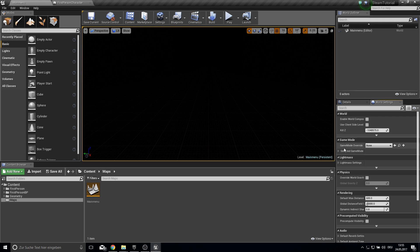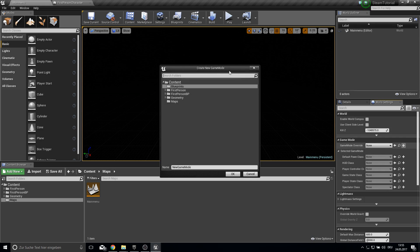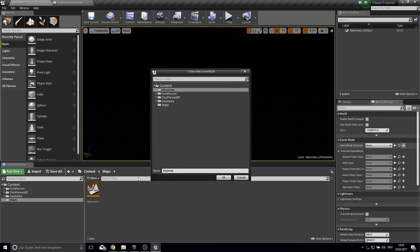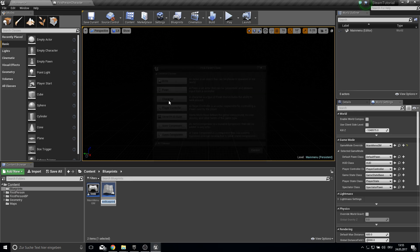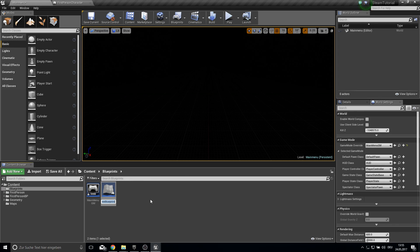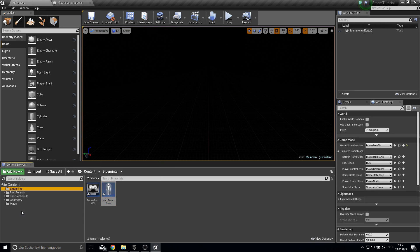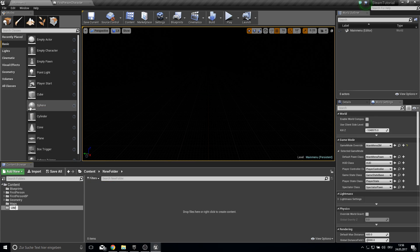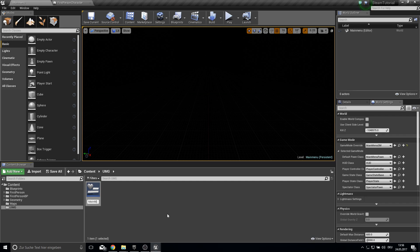In this level we have World Settings. Every level has basic game mode settings that you can change. Create a new game mode called 'MainMenuGM'. We also need a default pawn, so create a Blueprint Character called 'MainMenuPawn'. Then create a new folder called 'UMG' and inside it create a User Interface Widget called 'MainMenu'.